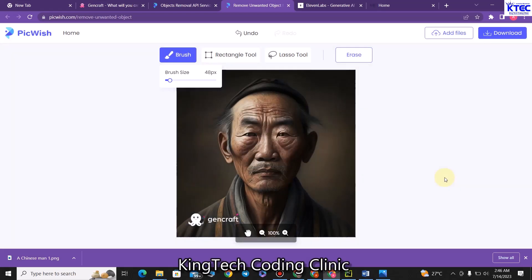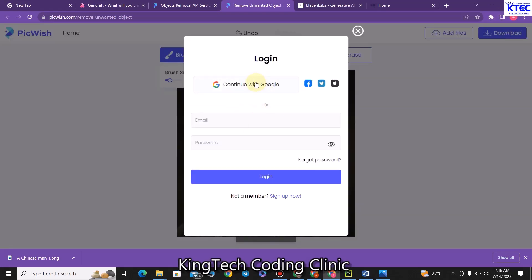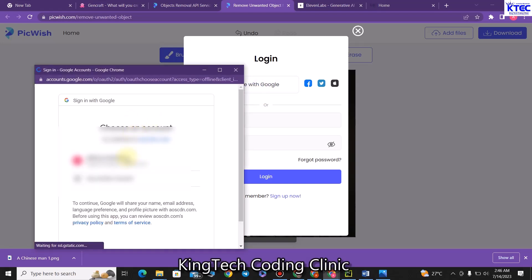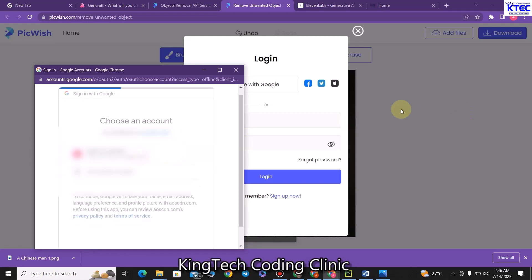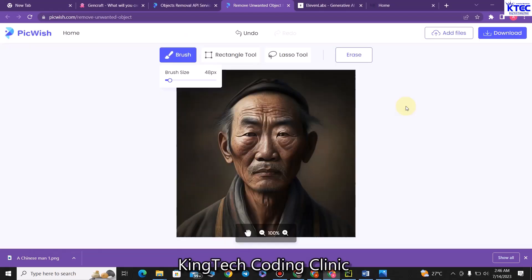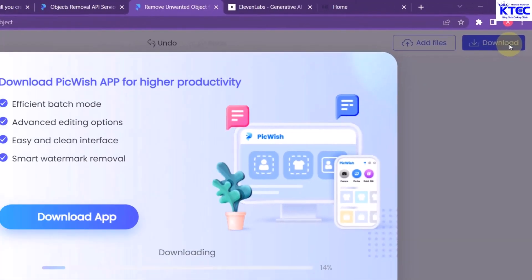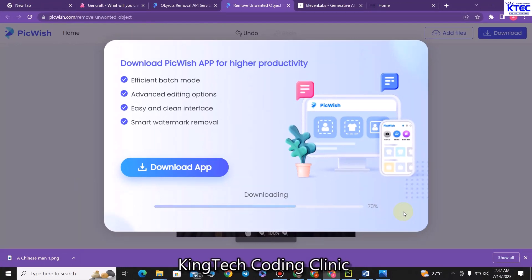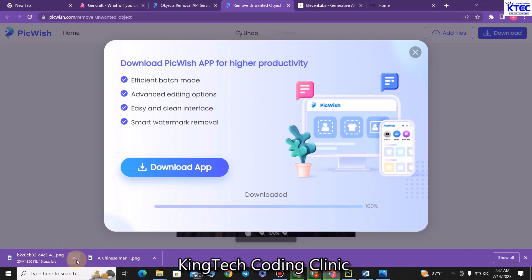So the watermark is now gone. The next thing we are going to do is download this image — click on download. You would have to sign in first, so you click on continue with your account, choose your email, and you have it up and running. From here, you can then go ahead and download our image. It is now downloading and done.